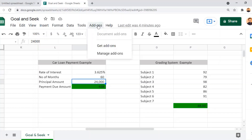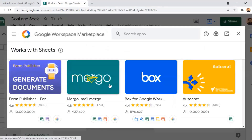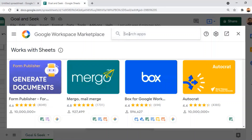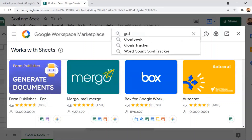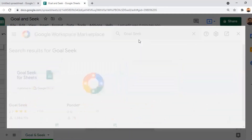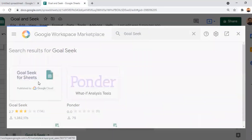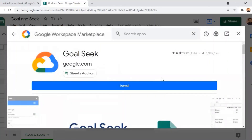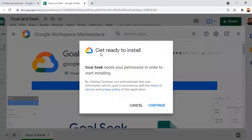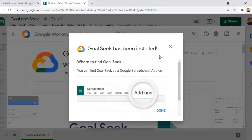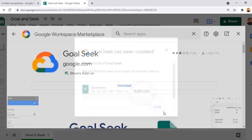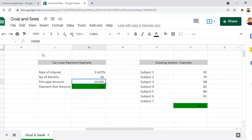For that, we need to go to Add-ons in the menu bar and bring in the Goal Seek add-on. Click on Get Add-ons to open the Google Workspace Marketplace, then search for Goal Seek. We find Goal Seek for Sheets, click to download and install it, click Continue to complete installation, and once done, click Done. Goal Seek has now been added.